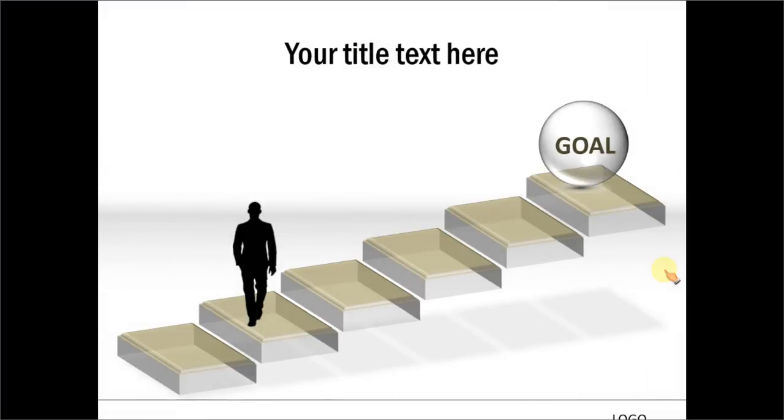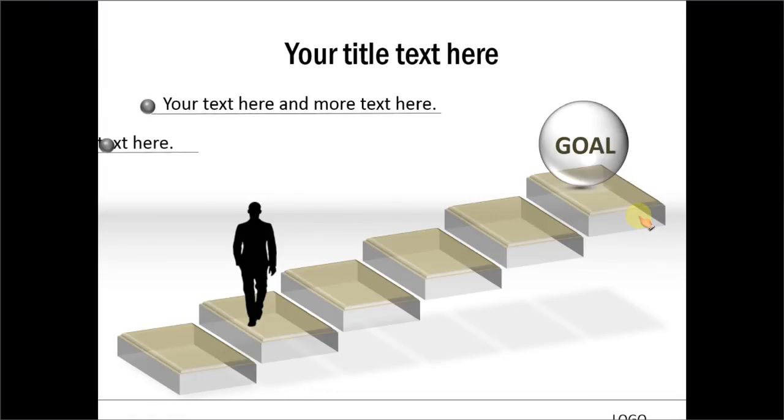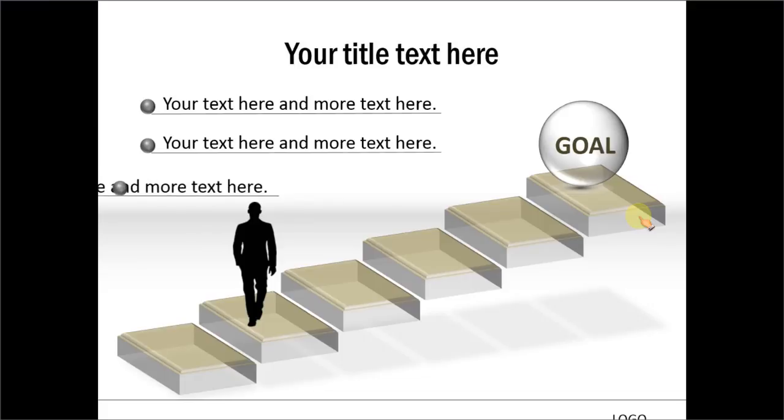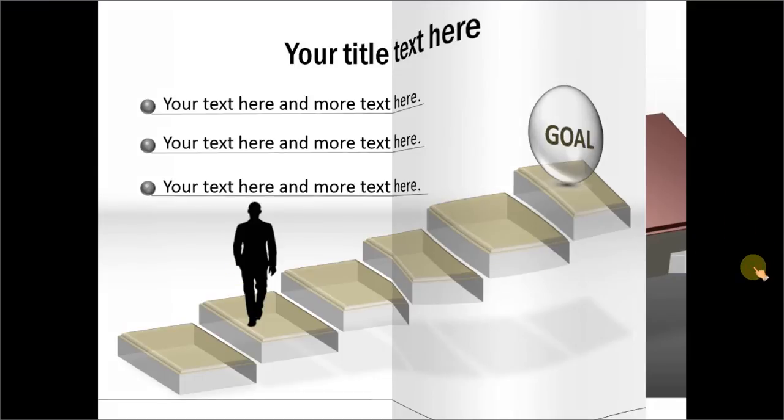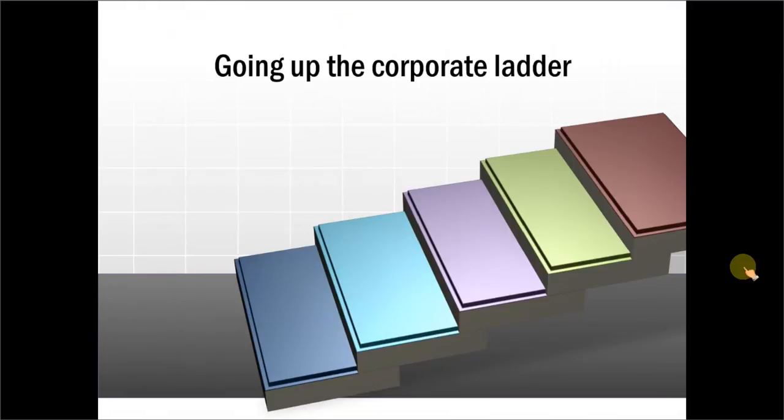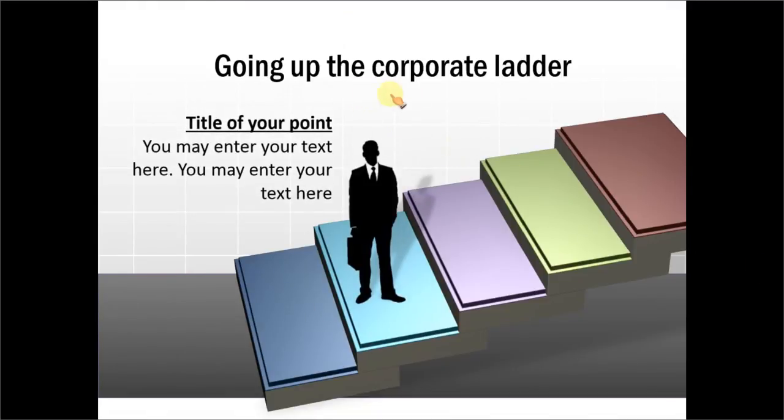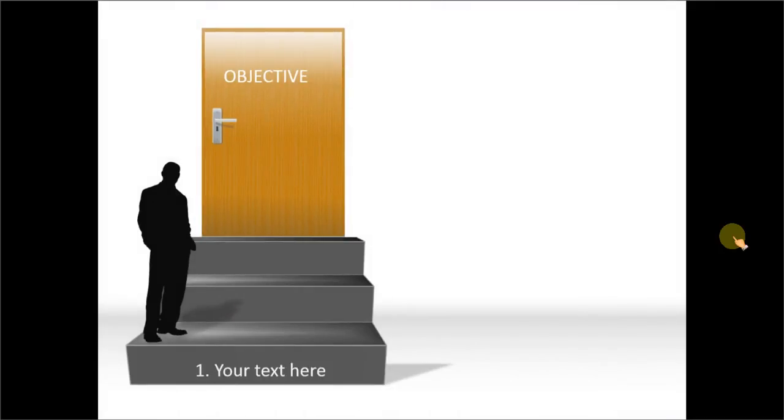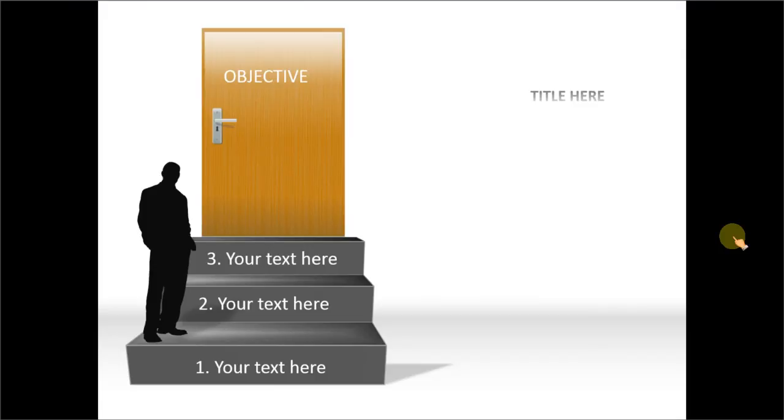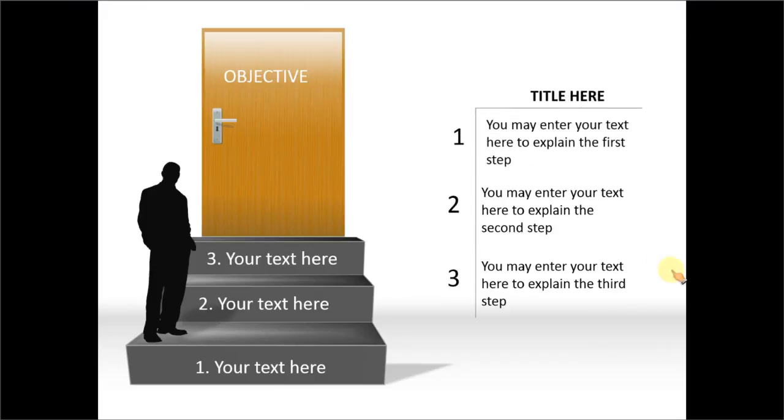These are some example templates taken from our PowerPoint charts and diagram templates packs for CEOs. Here you talk about the various steps that lead to the goal. And this is another example. Here we play on the metaphor of corporate ladder. And here is another example which uses steps, the three steps that take us to our objective. And here you can elaborate on the three steps. Of course, in all these diagram templates, you can add or remove the number of steps by just copying or deleting the elements on the slide.